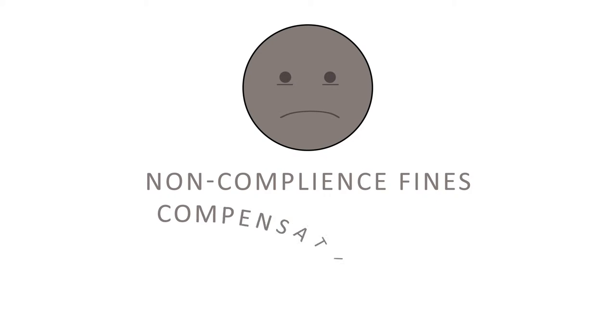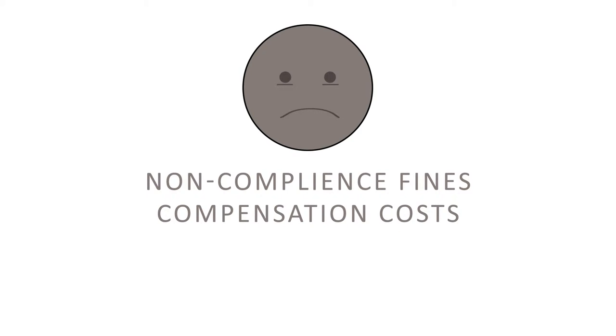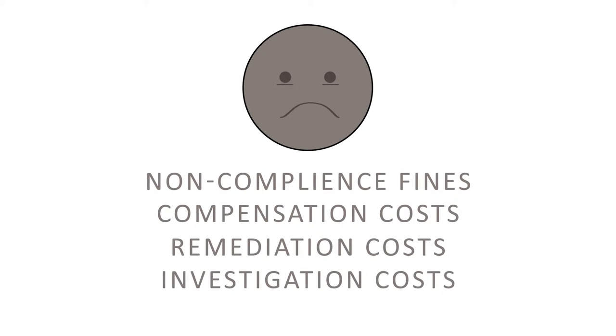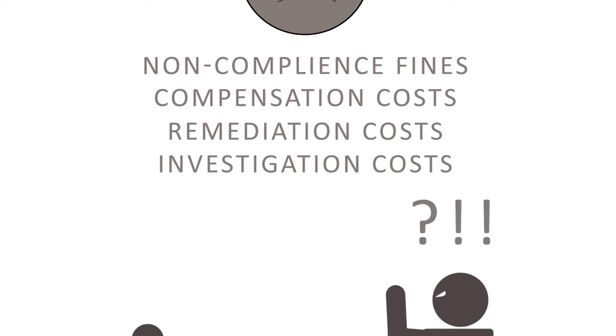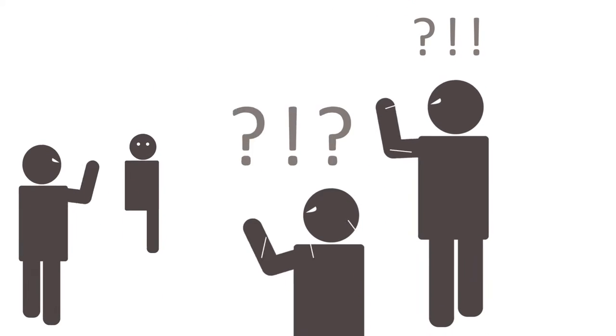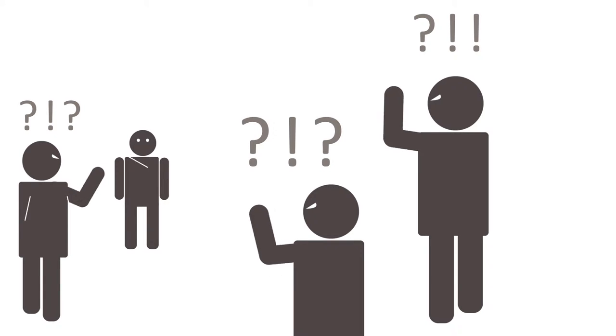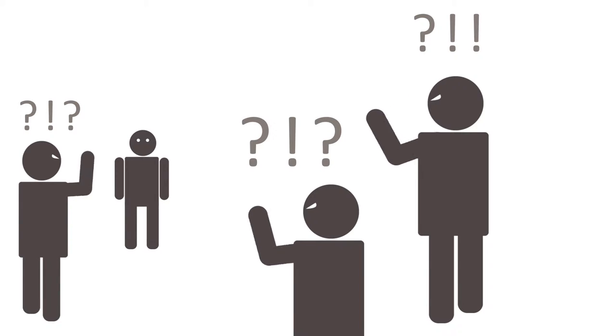You will face non-compliance fines, compensation costs, remediation costs, and investigation costs. And that's just the financial damage. People will be asking how you could have let someone steal your customers' information so easily. Your reputation will be in tatters.